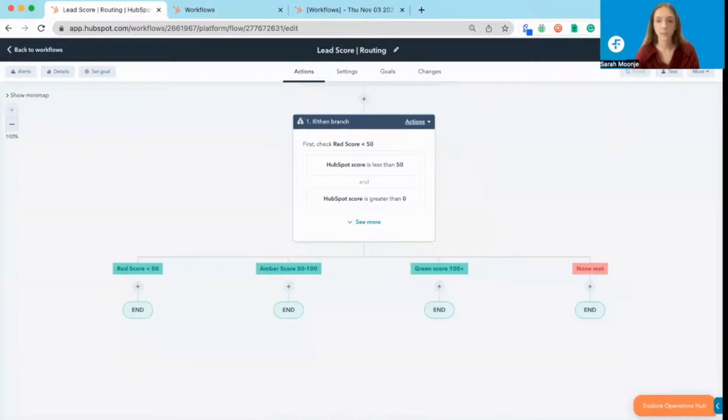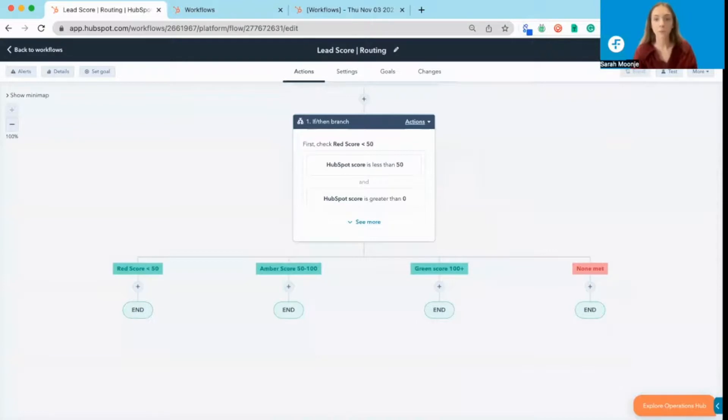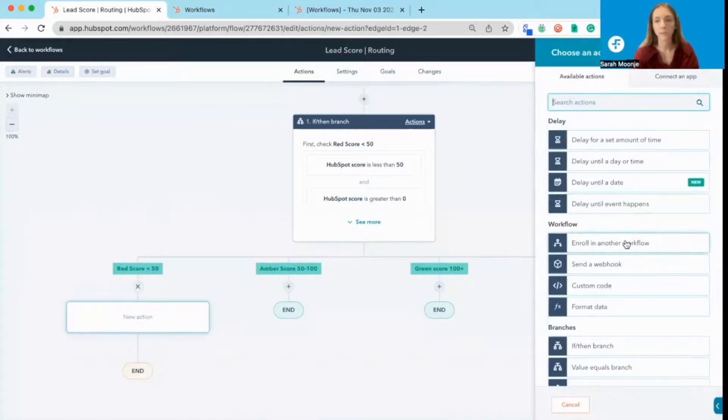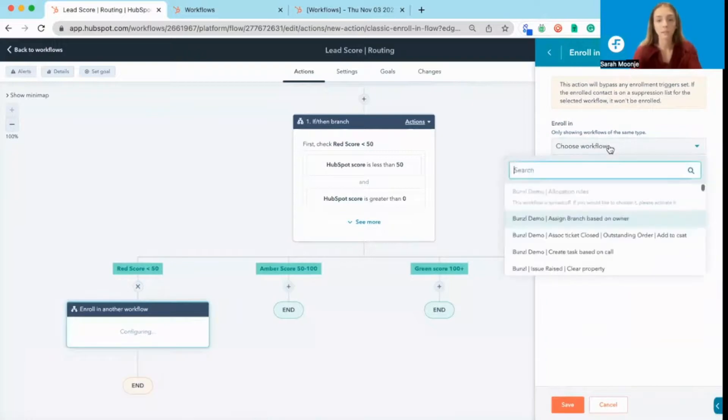So if the contact falls into the red score, it's probably worth nurturing them in a few marketing emails prior to having them engage with sales just because they're not ready for that conversation. So what we'll do is enroll them in a workflow, but if you set it up as a sequence, that works as well.